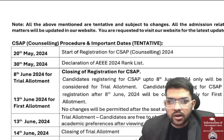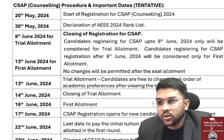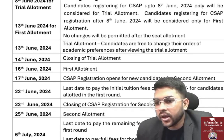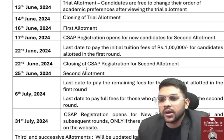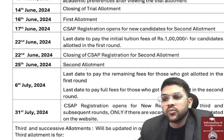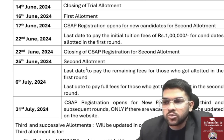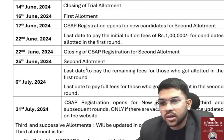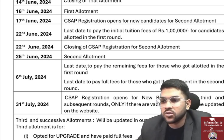Important dates: 20th May — registration opens; 30th May — declaration of AEEE rank; 8th June — trial allotment; 13th June — deadline for registration and choice filling for first allotment; 14th–16th June — first round allotment; 17th June — registration opens for second round; 22nd June — last day to pay the initial ₹1 lakh tuition fee for first allotment candidates and closing of CSAP registration for second round. If you don't pay, you will be out of the counseling process.